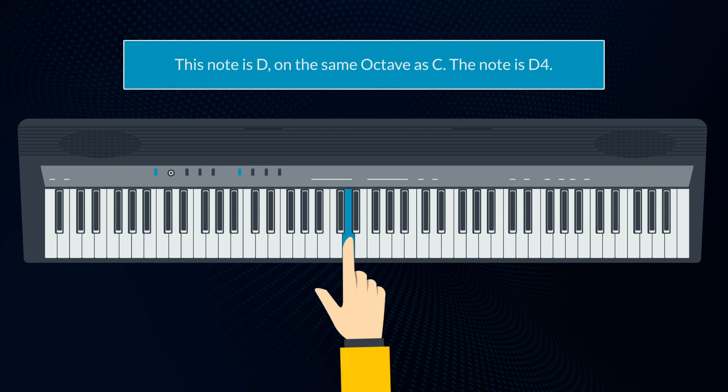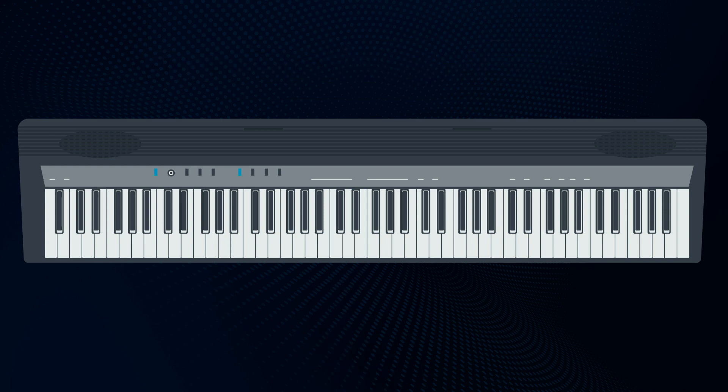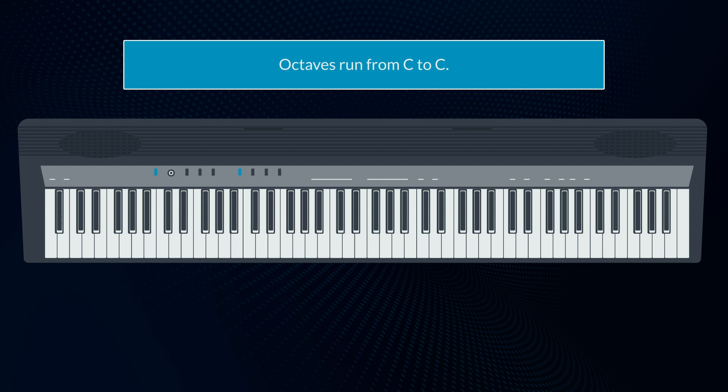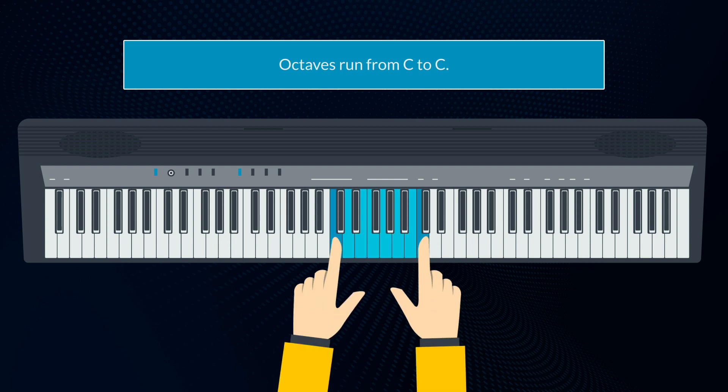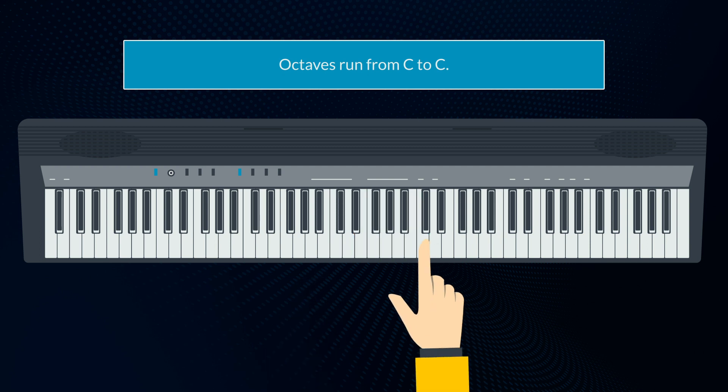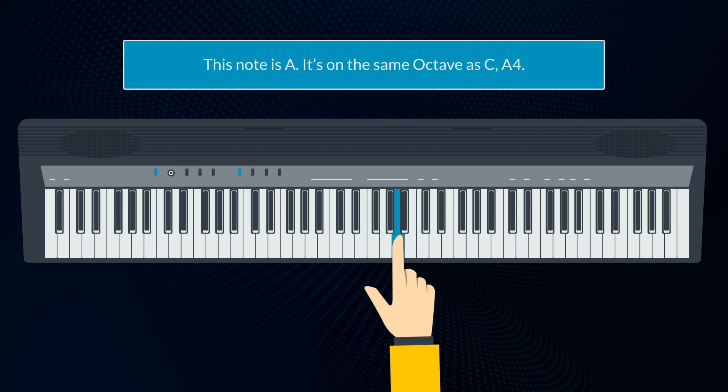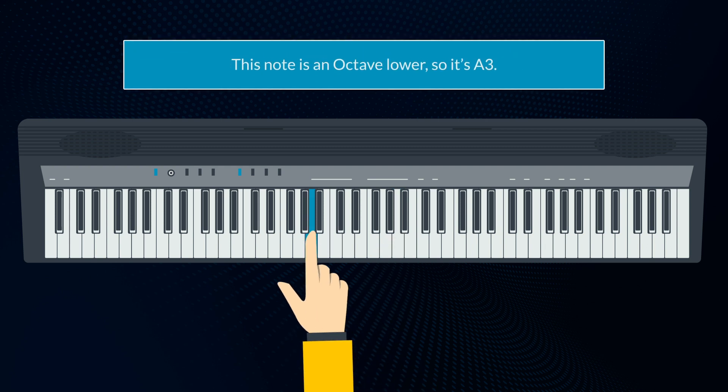This note is D, on the same octave as C, so the note is D4. Octaves run from C to C. This note is A. It's on the same octave as C, A4. This note is an octave lower, so it's A3.